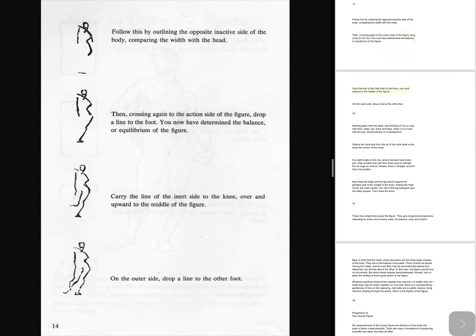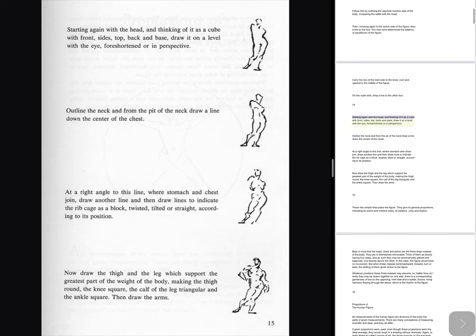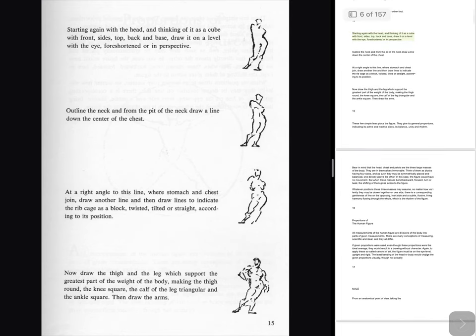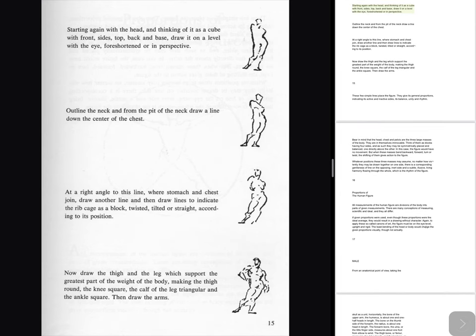Carry the line of the inert side to the knee, over and upward to the middle of the figure. On the outer side, drop a line to the other foot. Starting again with the head, and thinking of it as a cube with front, sides, top, back and base, draw it on a level with the eye, foreshortened or in perspective. Outline the neck and from the pit of the neck, draw a line down the center of the chest. At a right angle to this line, where stomach and chest join, draw another line, and then draw lines to indicate the ribcage as a block, twisted, tilted or straight, according to its position. Now draw the thigh and the leg which support the greatest part of the weight of the body, making the thigh round, the knee square, the calf of the leg triangular and the ankle square.